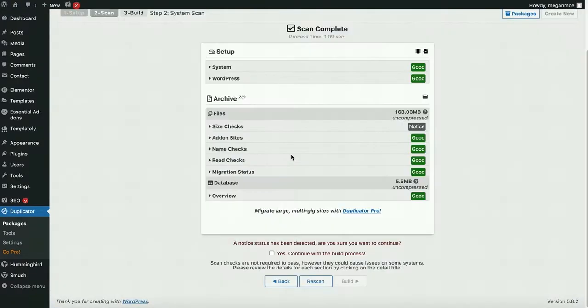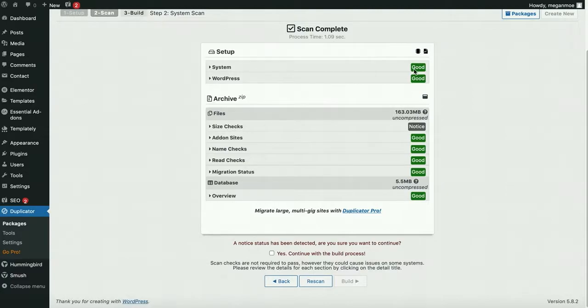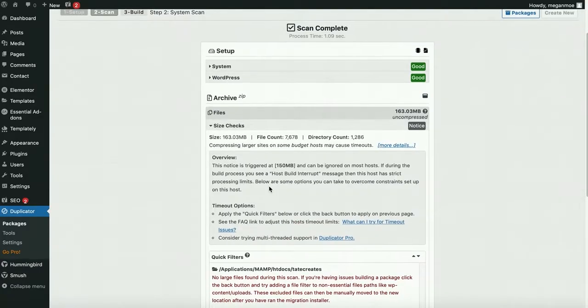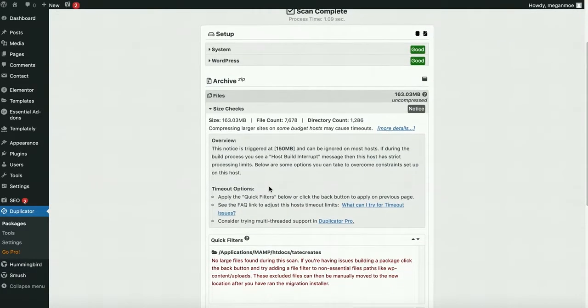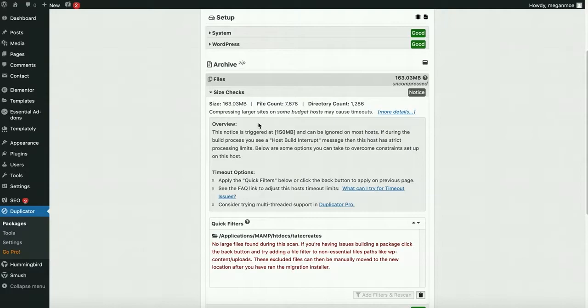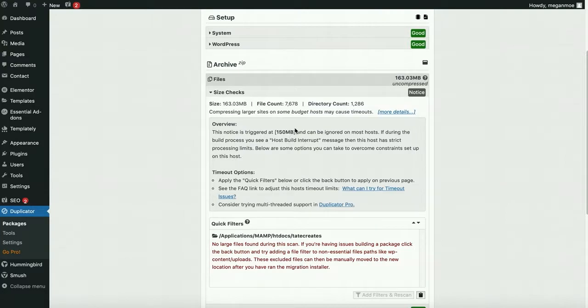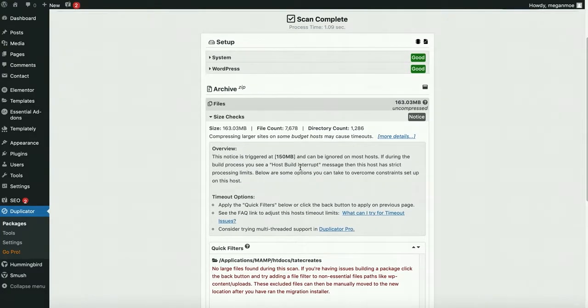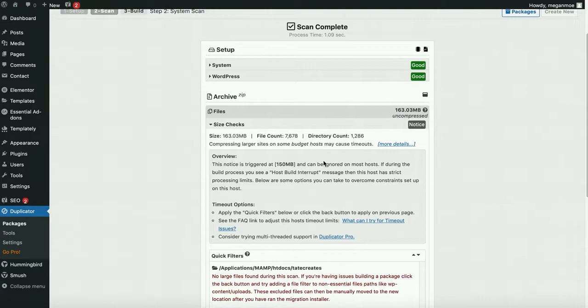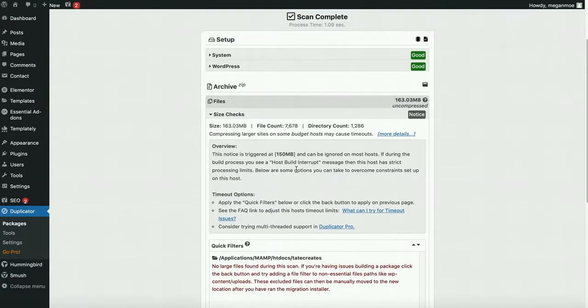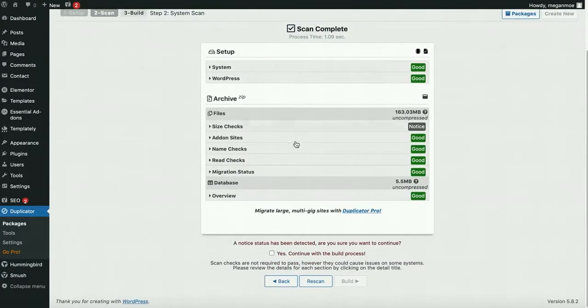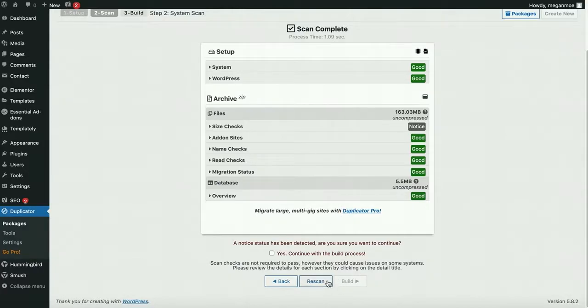It's going to scan. Here we are, and you can see most things are good. I do have one notice - my file is over 150 megabytes, at 163. It can be ignored on most hosts, and indeed this is true. So I am not going to worry about that. I am going to say yes, continue with the build process.